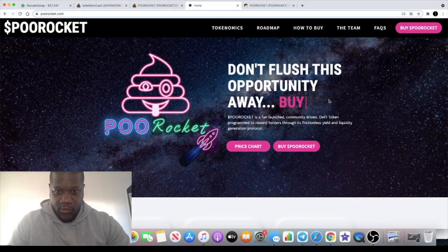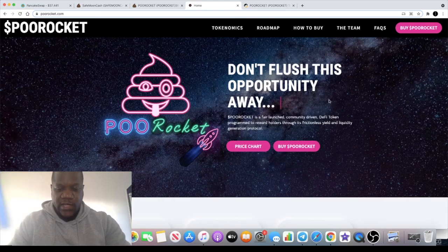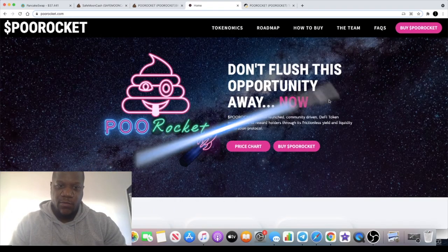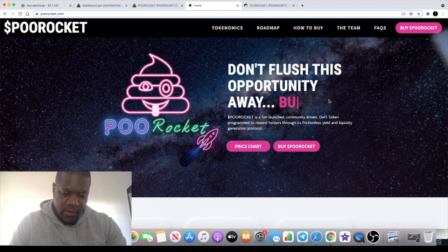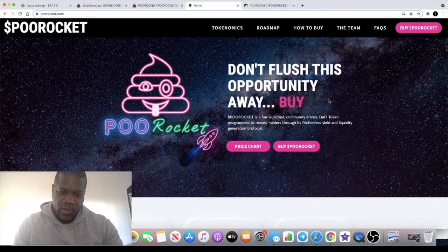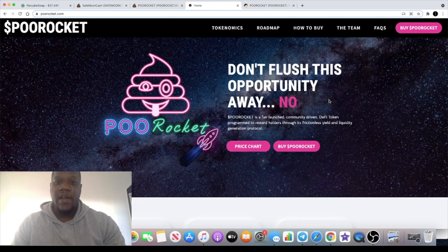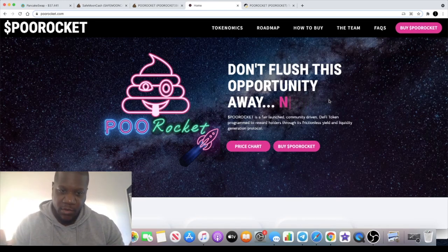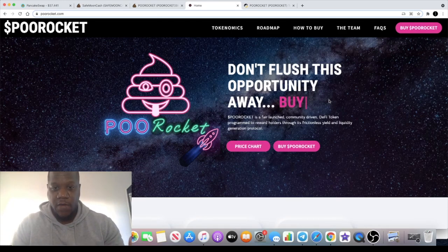Welcome back to the channel guys, Crypto Lightsaber back again with another video. I wasn't actually going to do another video but I found a hidden gem that I want to bring to you right away. Why waste time?